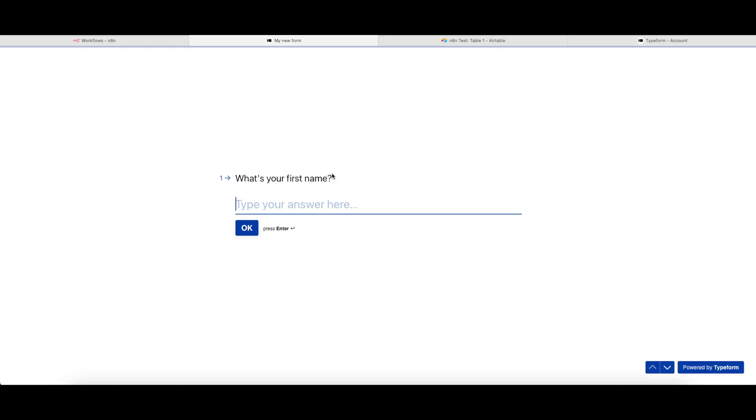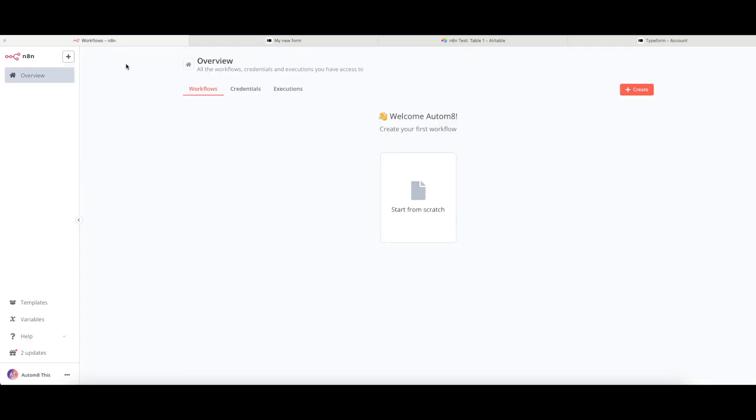Before I get to filling that in, let's have a look at how we connect those two things together in N8N. So firstly, I am going to build myself a new workflow.